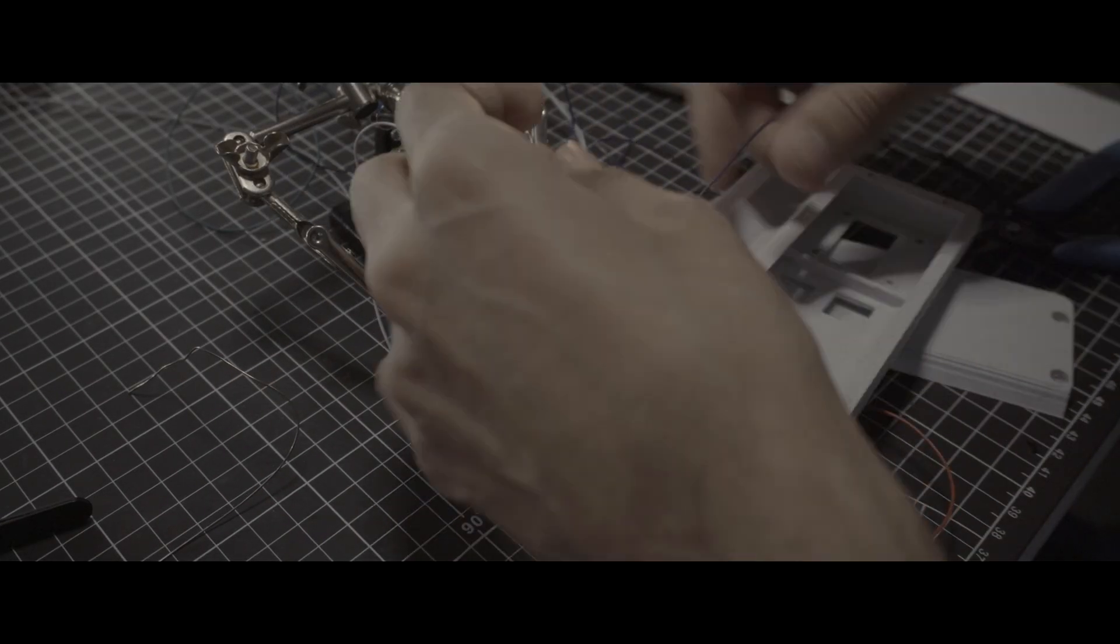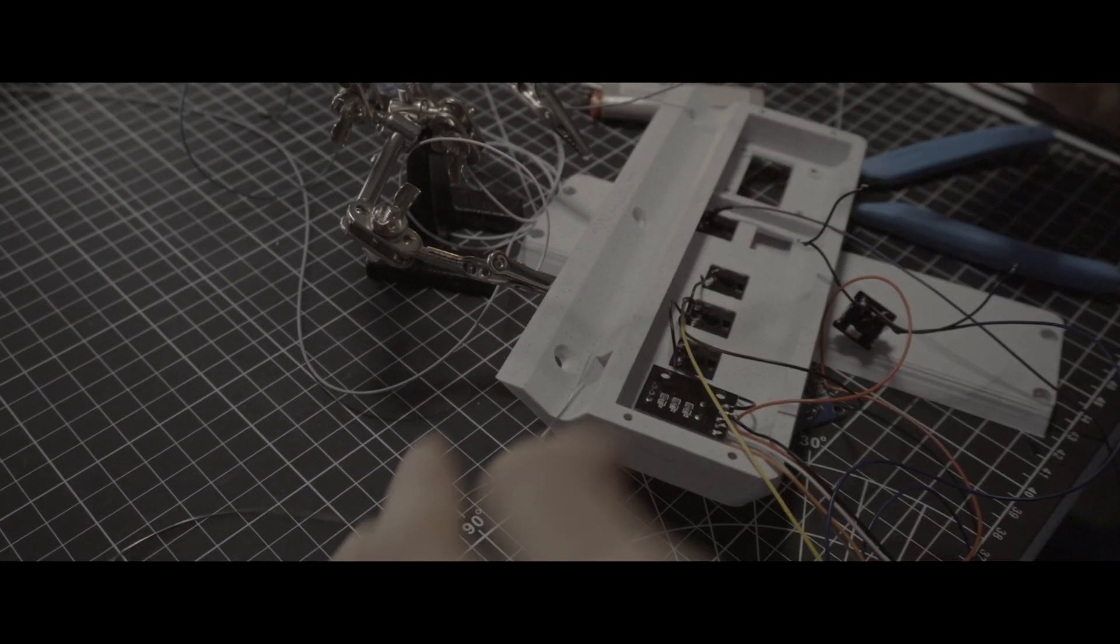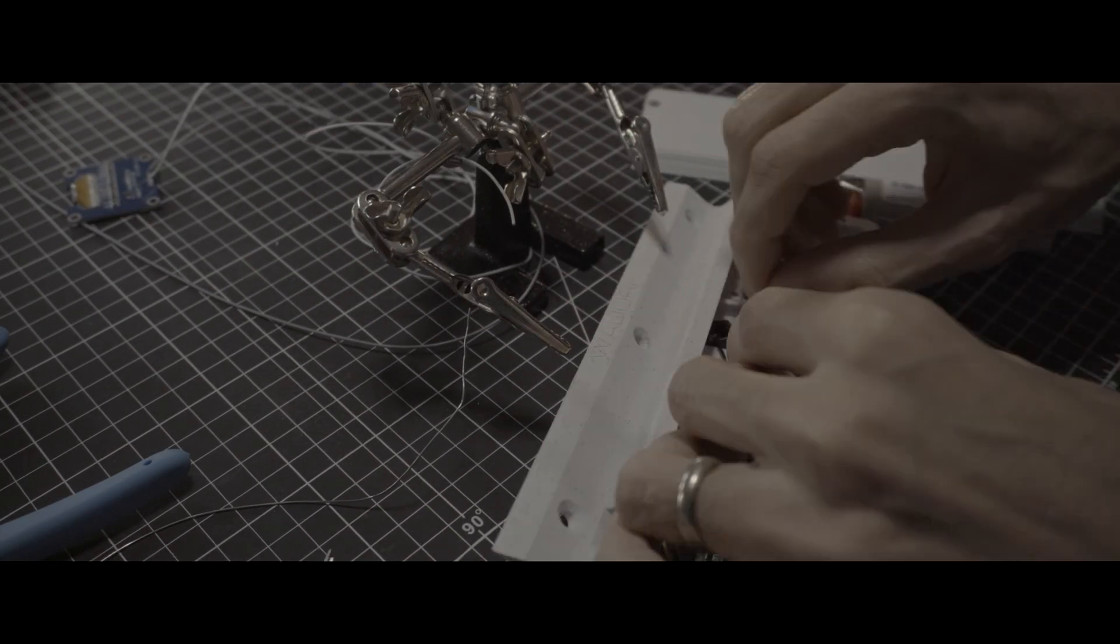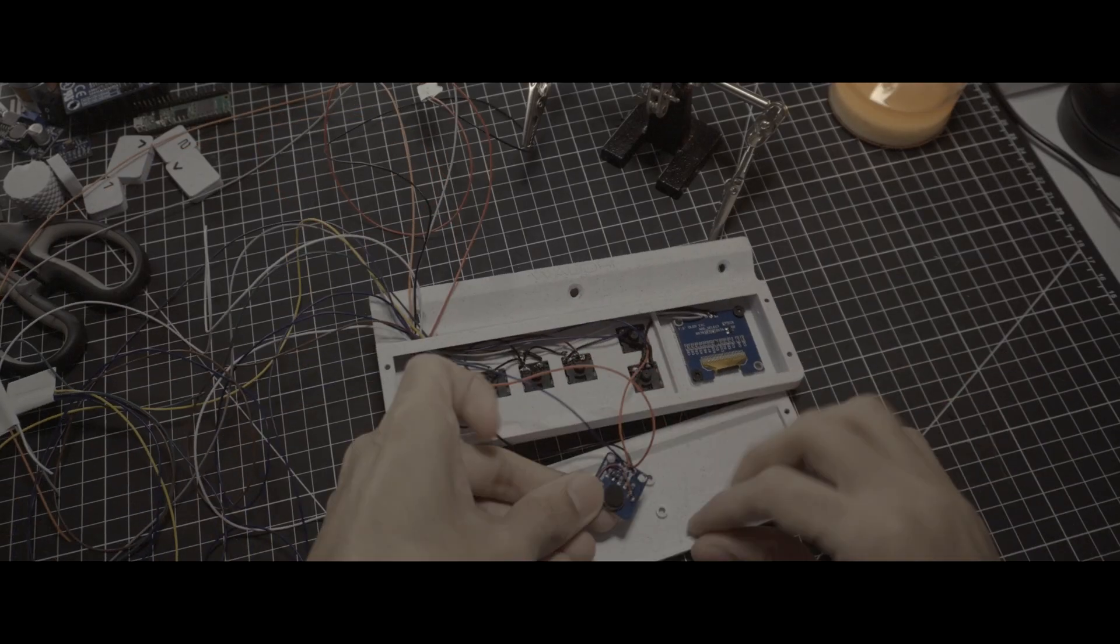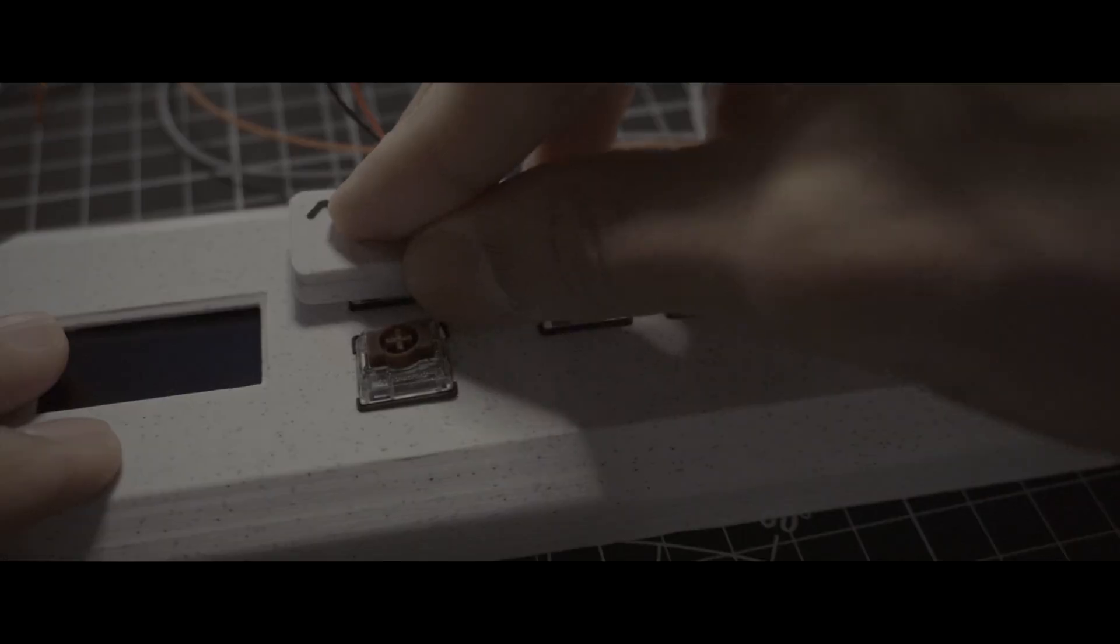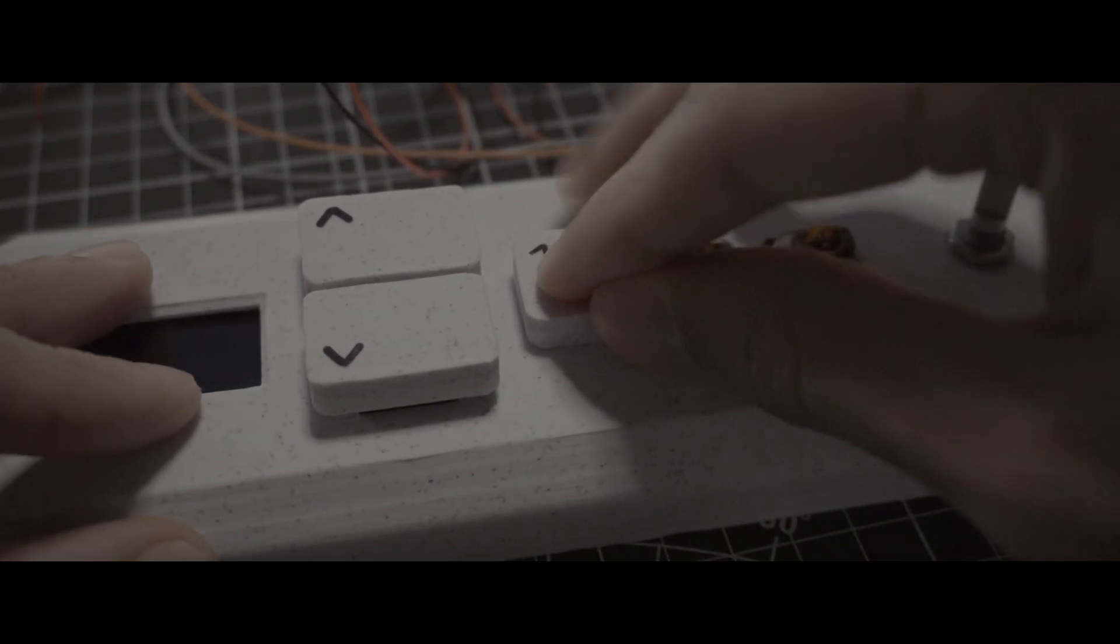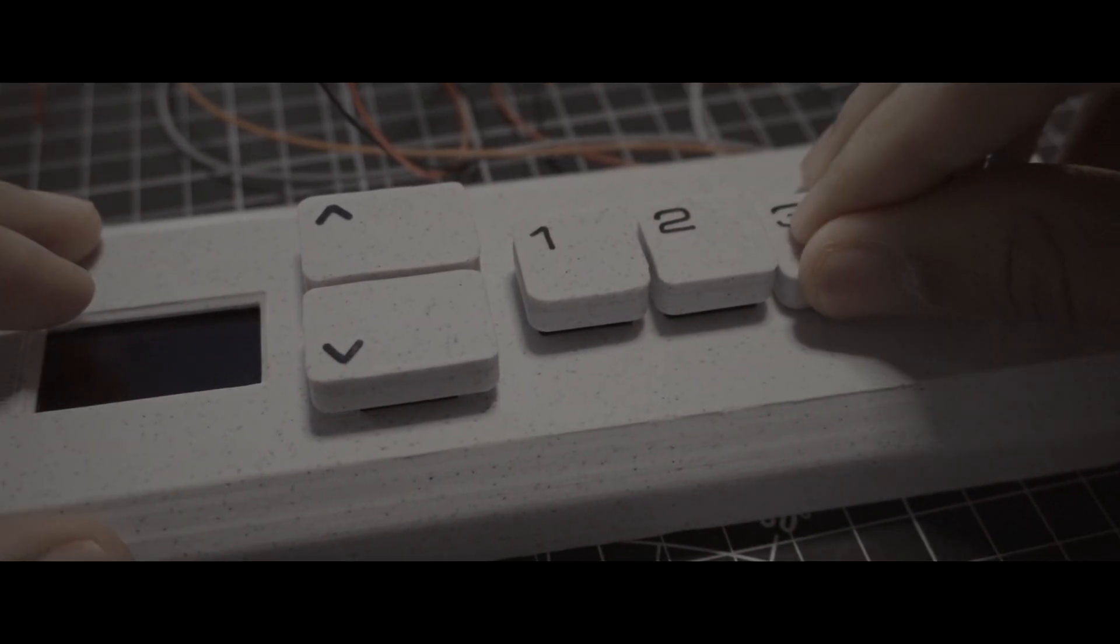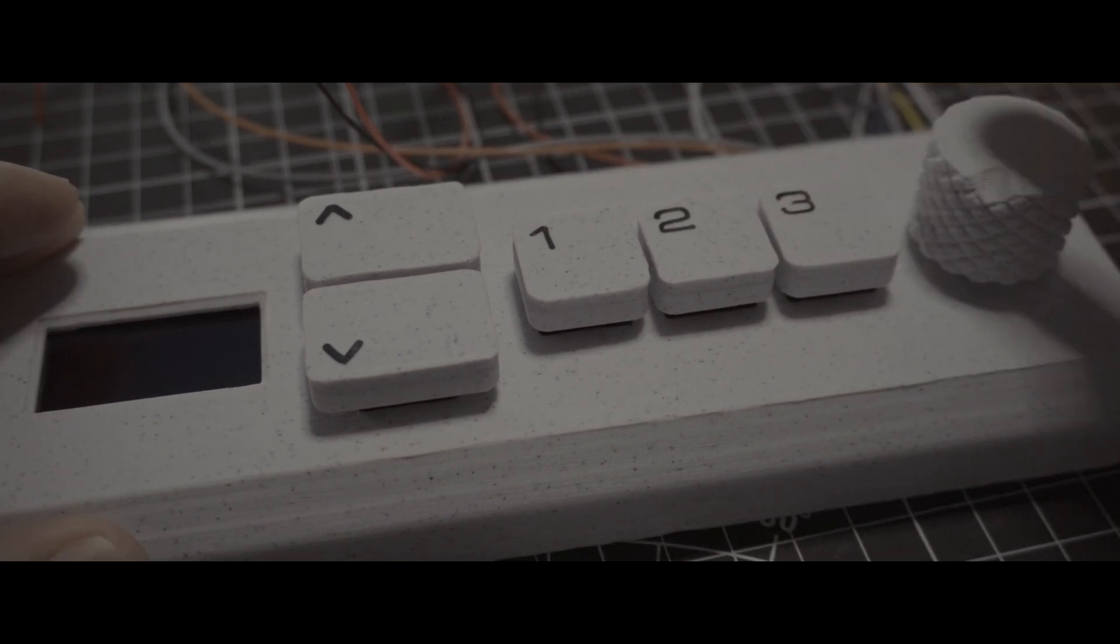Buttons, encoder, screen, and vibration motor were all placed carefully one by one. Then my focus shifted to the finishing touches, the buttons. Once mere components are now transformed into a seamless interface, awaiting the final flourish.